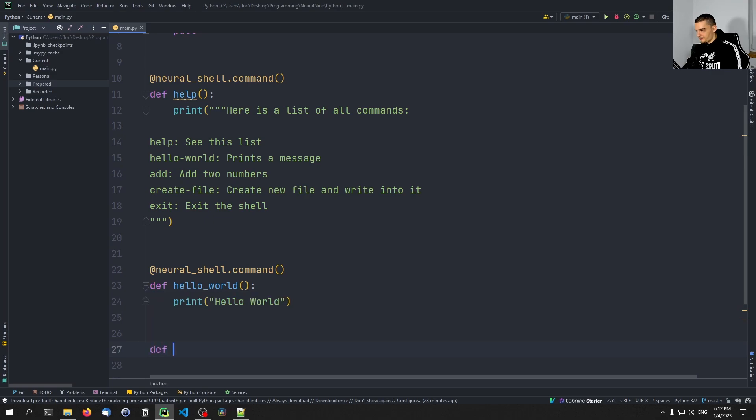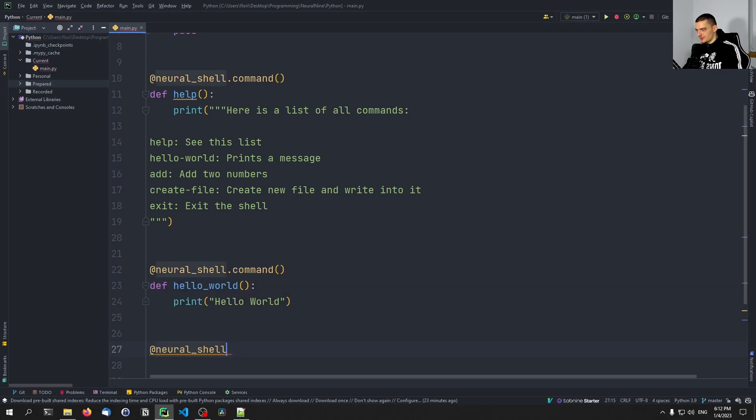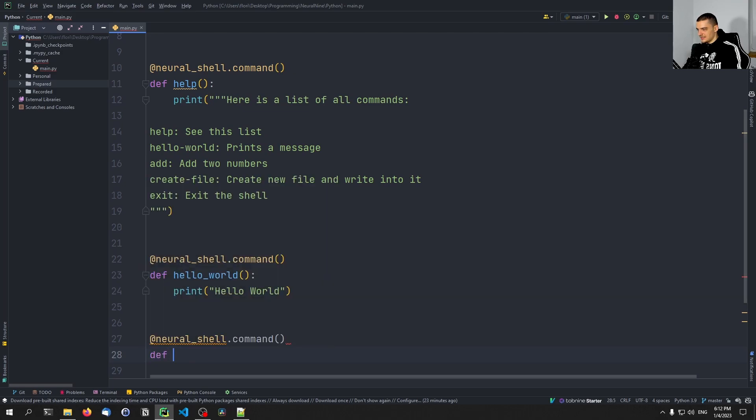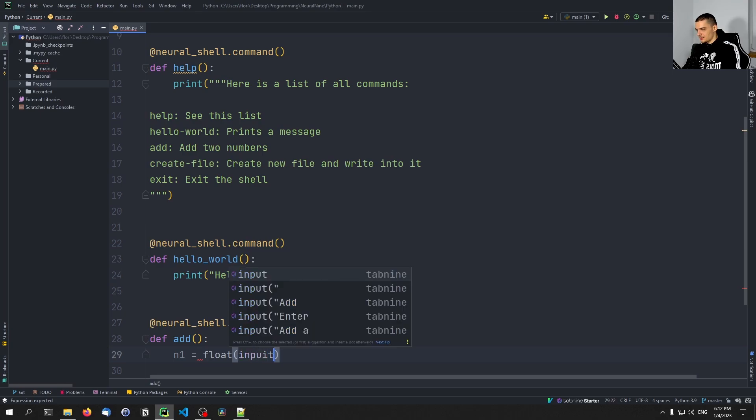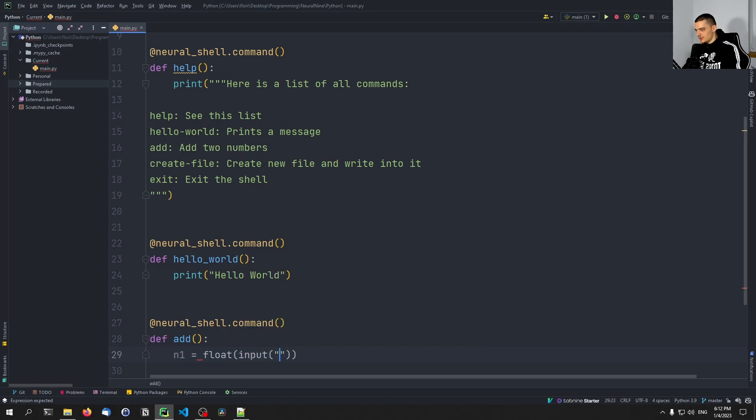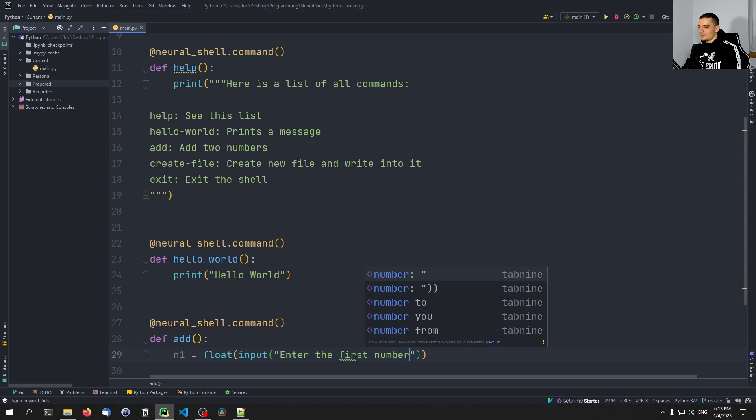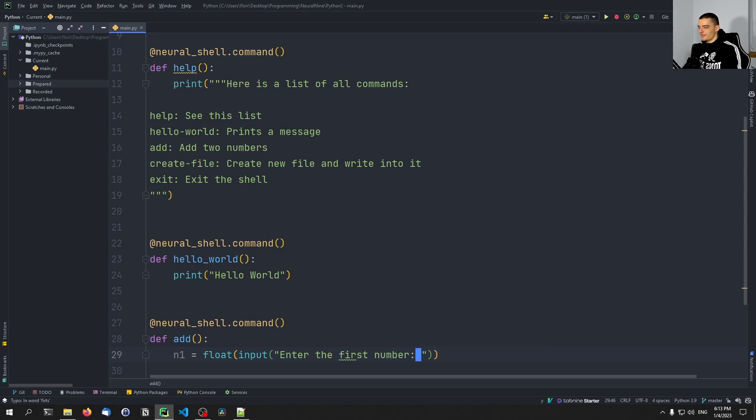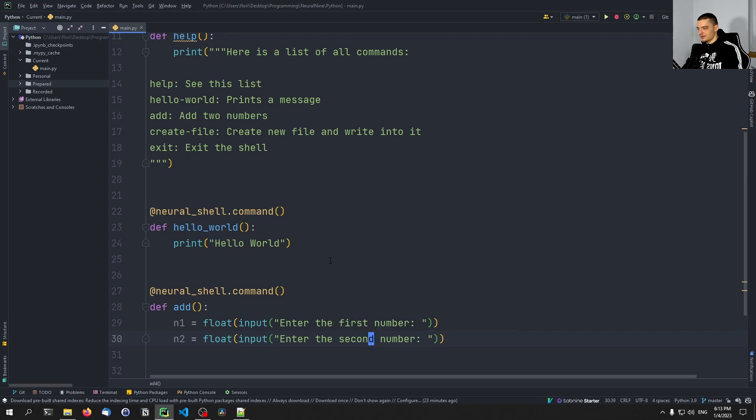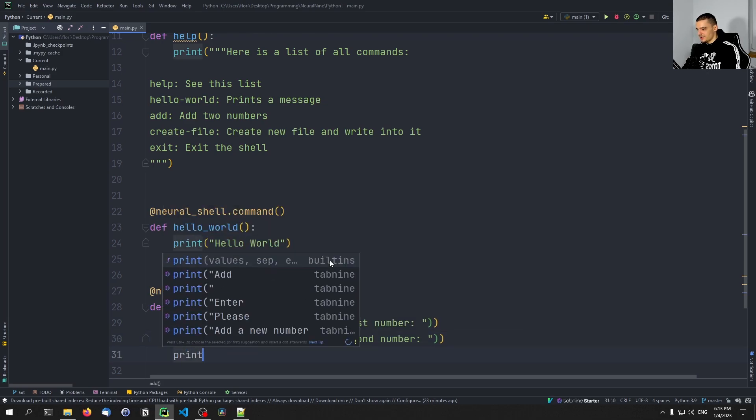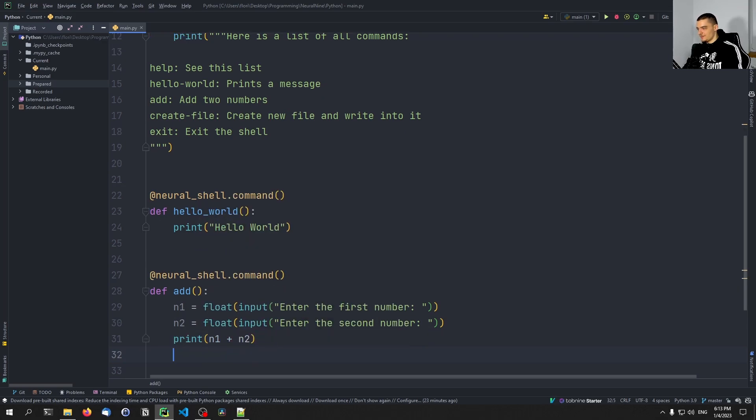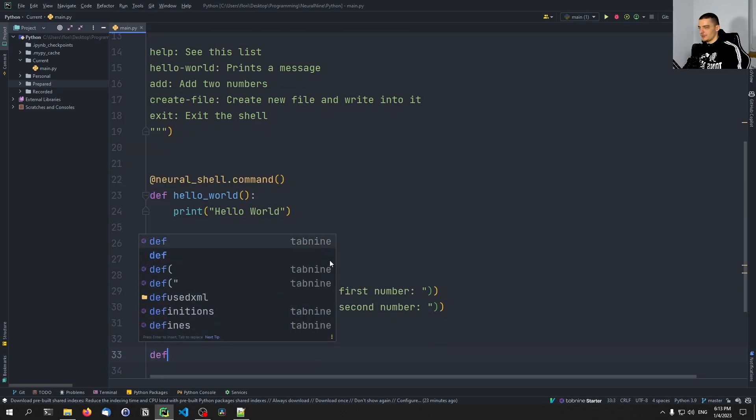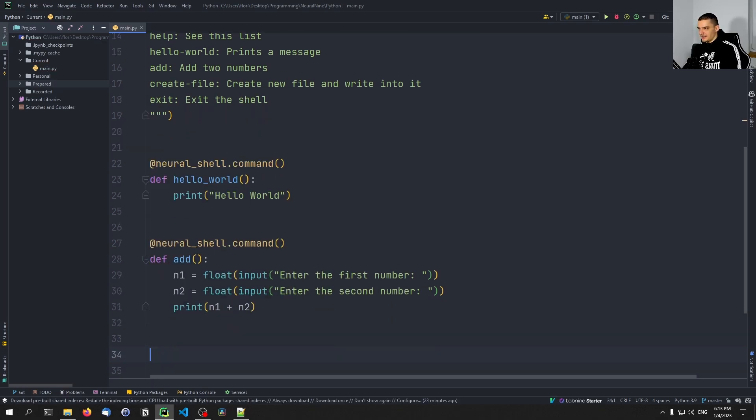Or I could also just say something like, if I want to have some user input, let's say def add. And then I can ask for num1 being the float of the input of 'enter the first number', I can copy that and 'enter the second number', and then print num1 plus num2, for example.